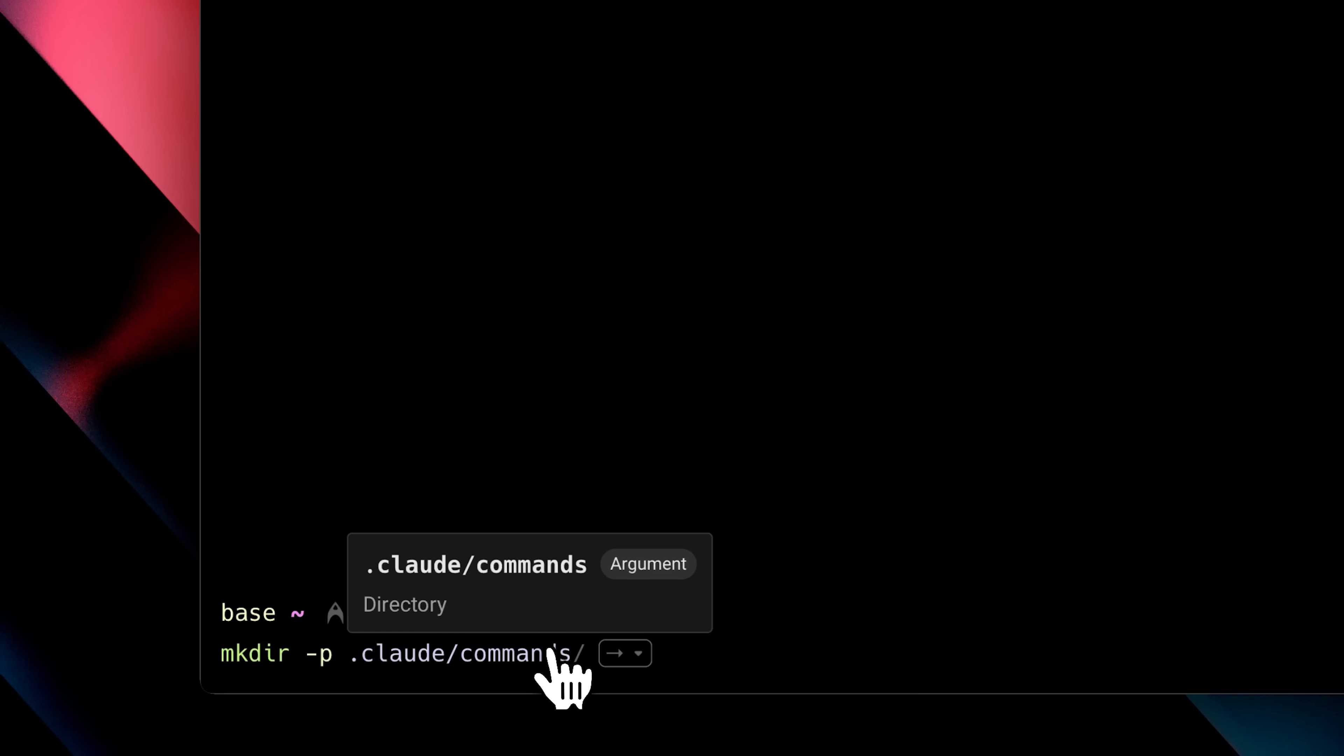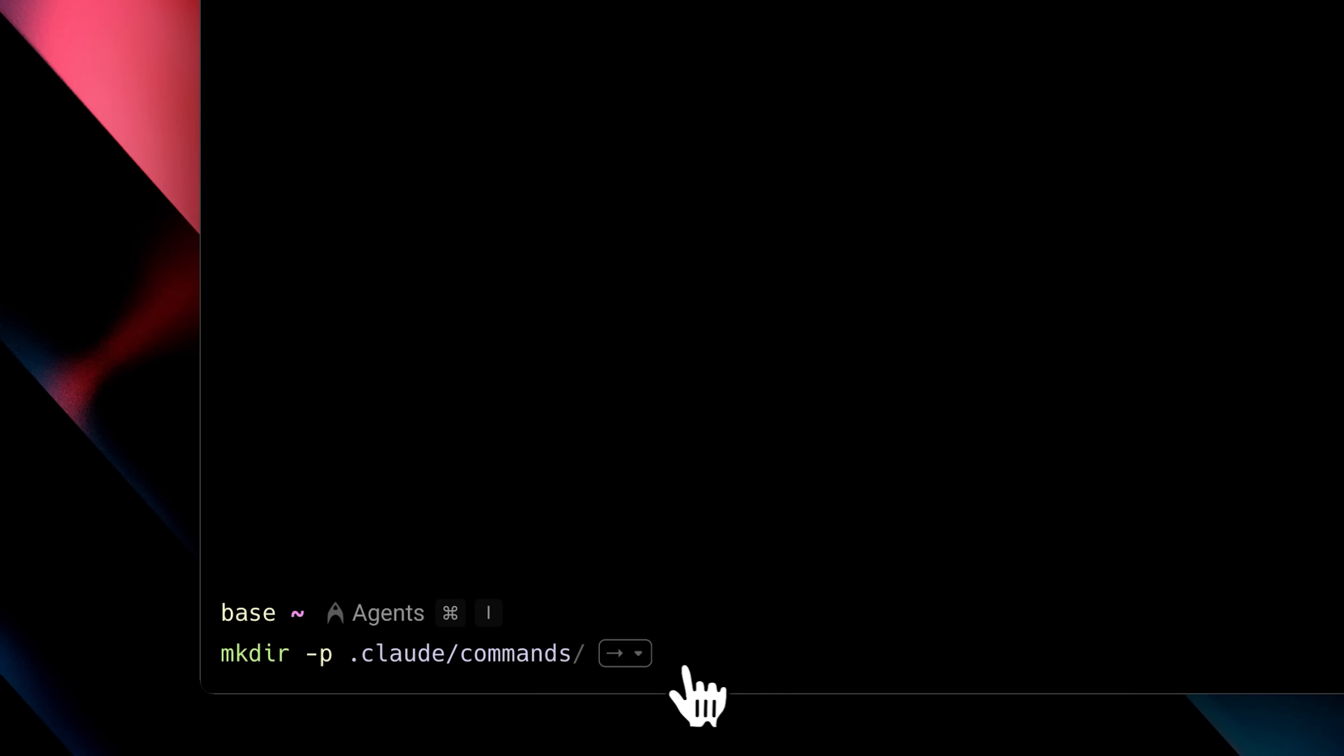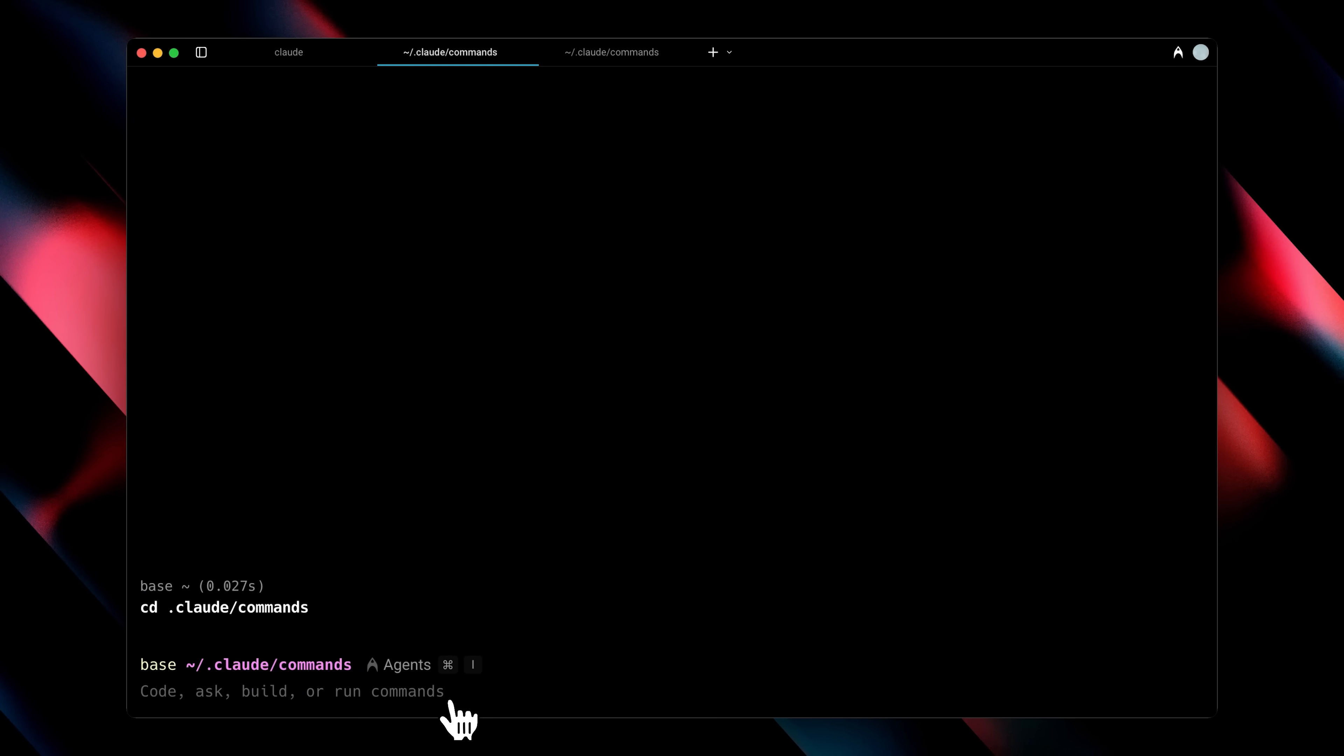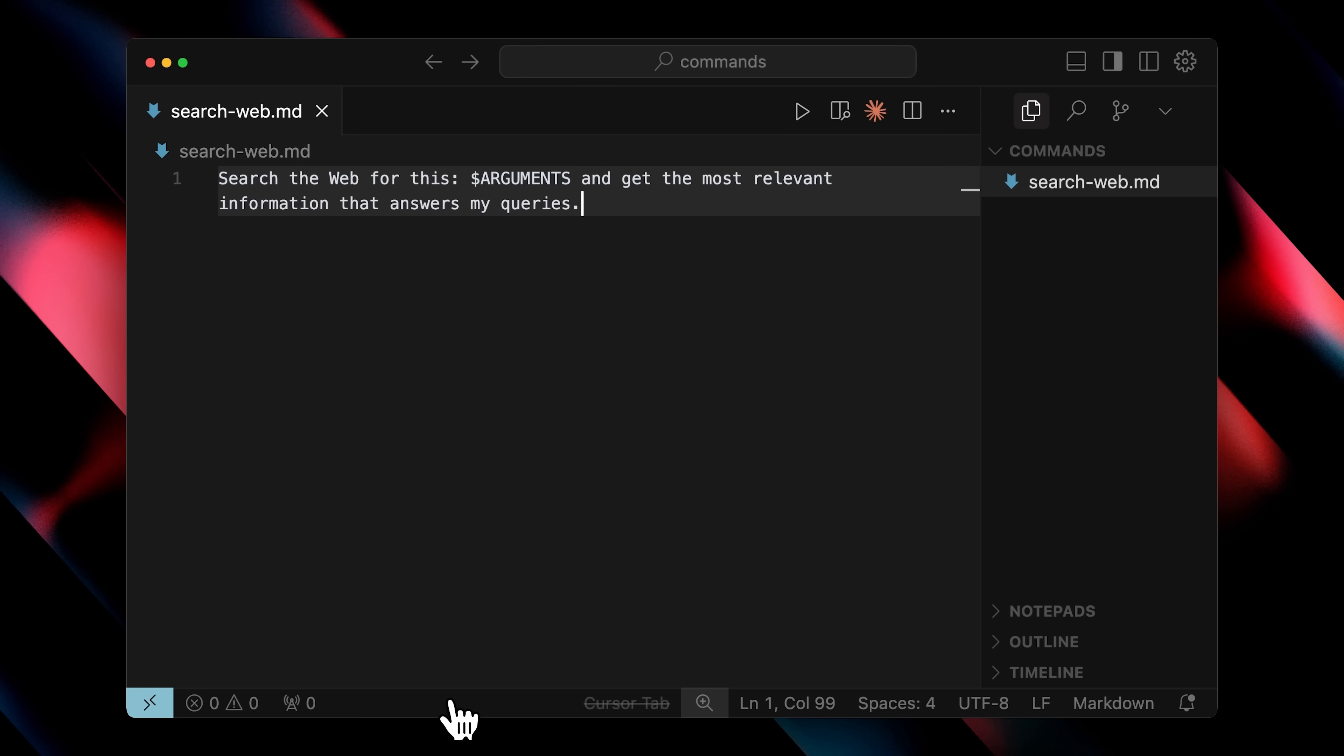First, you're going to go to your base directory and paste this command, which will create a commands folder inside Claude Code. That folder is where you'll create your custom workflows. If I go into that folder and open it up, you can use any text editor you like. I'll just open it in cursor. You'll see we have this searchweb.md file. These .md files are the slash commands that will show up in Claude Code.